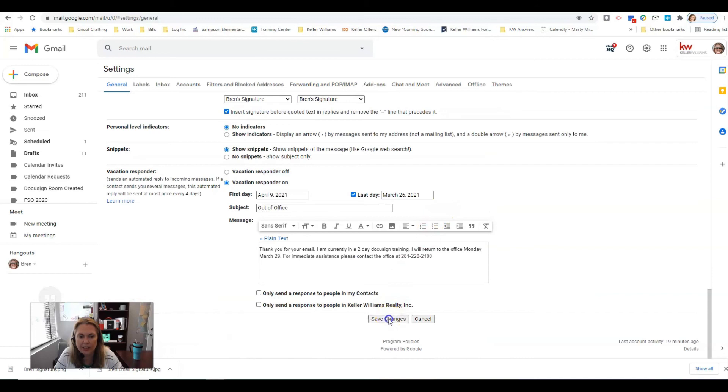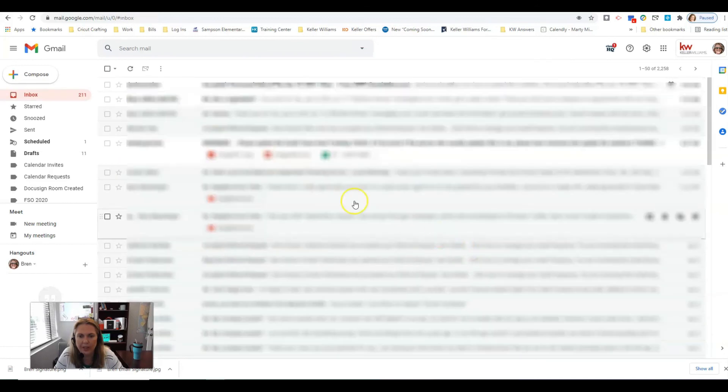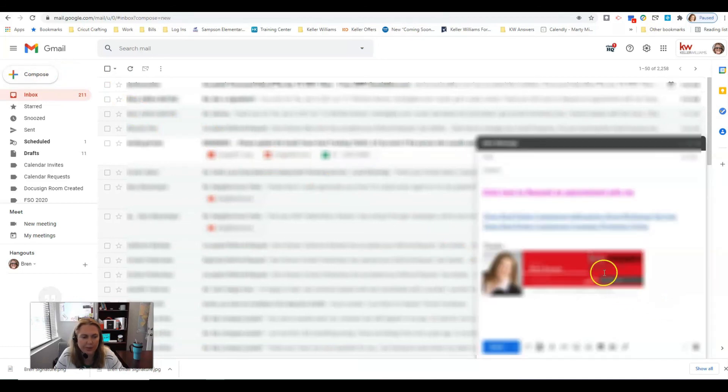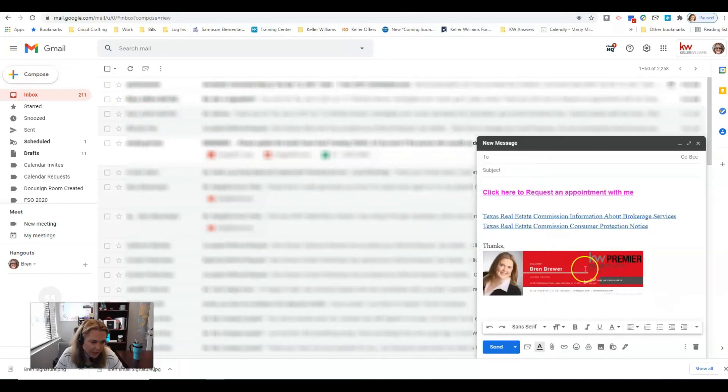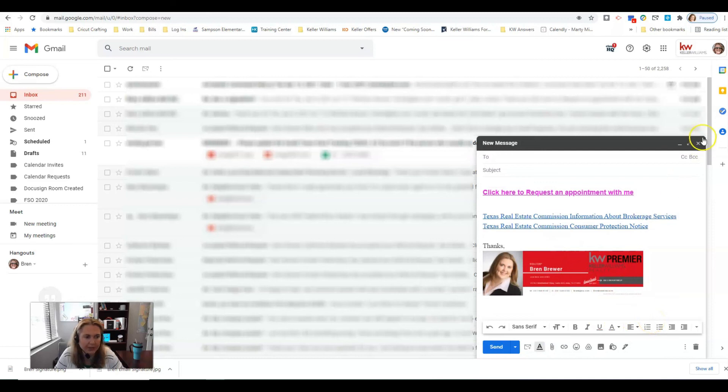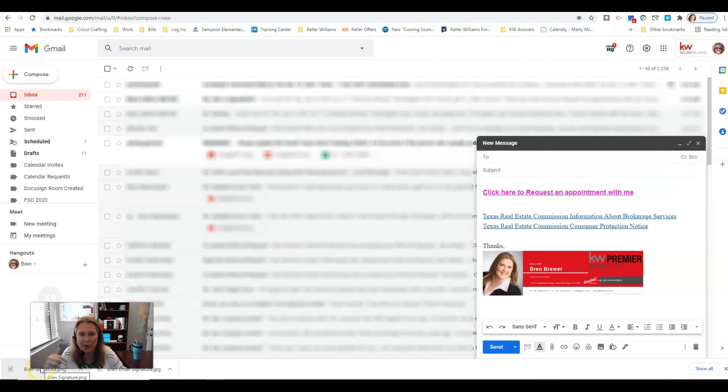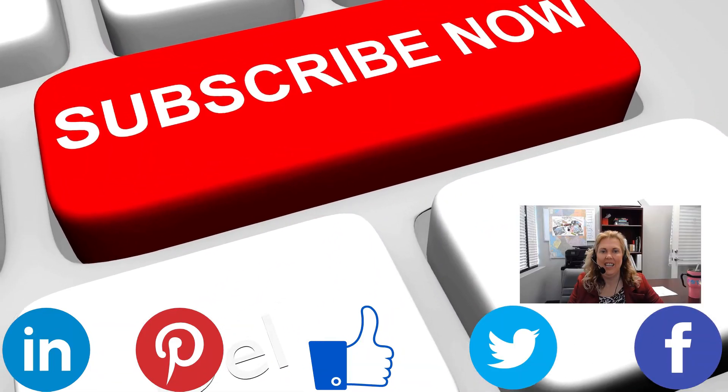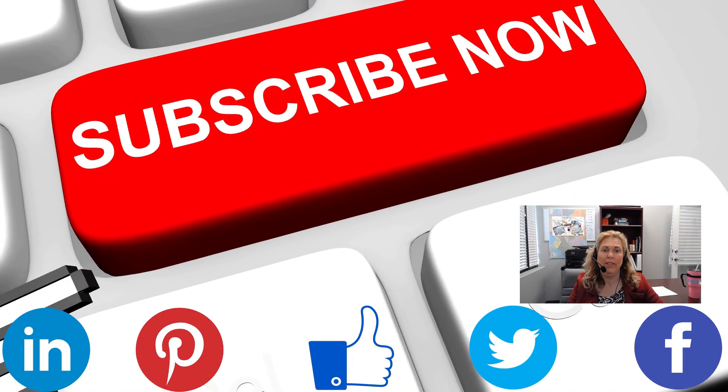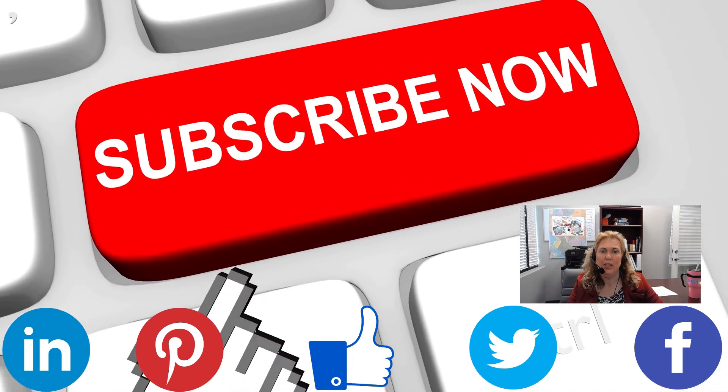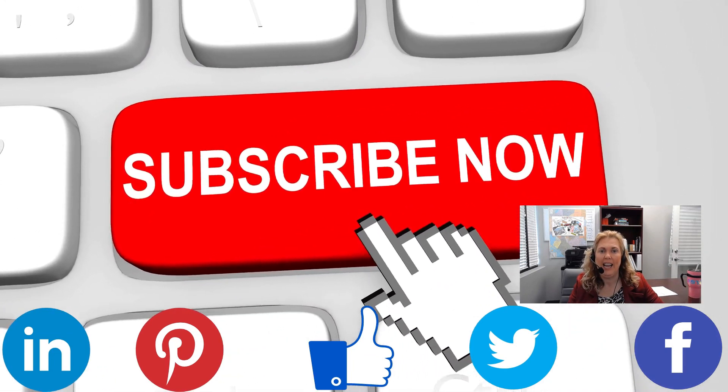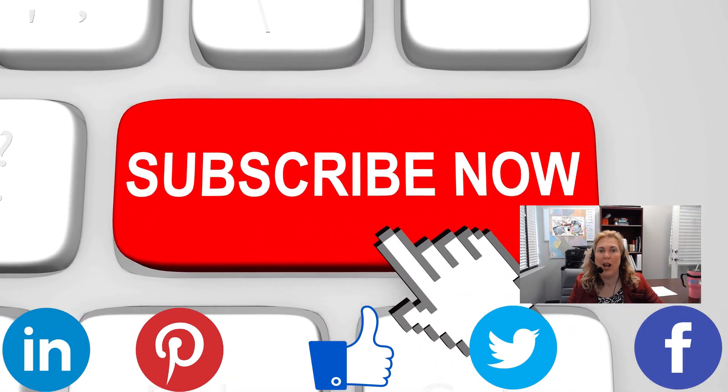I'm gonna scroll down and I'm gonna click Save Changes. Now when you go to compose an email your signature will be in there. Hope you enjoyed this video, let me know if you have any questions in the comments below, talk to you real soon. If you want more videos like this one don't forget to like and subscribe to my channel.